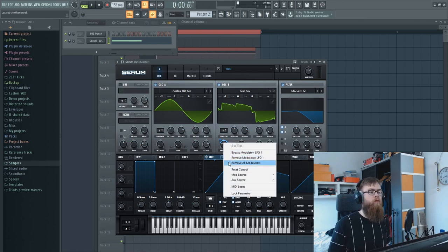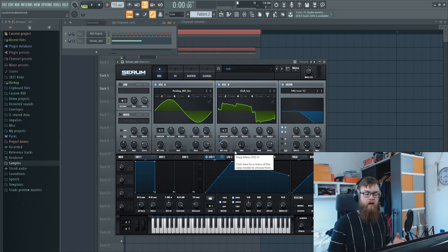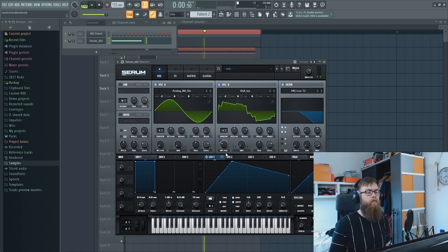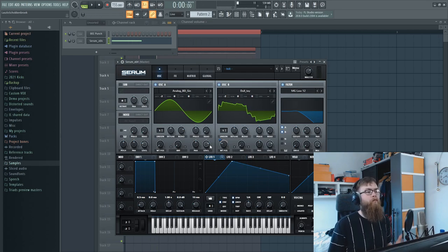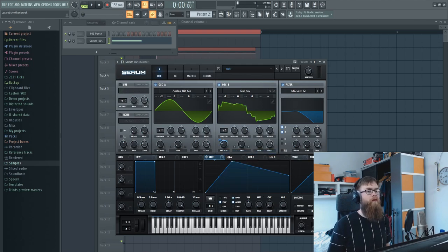Now if you wouldn't have this movement on here, it would just sound static and that's not what you want for a kick. Now it's moving and we just want it to have a little bit more movement.